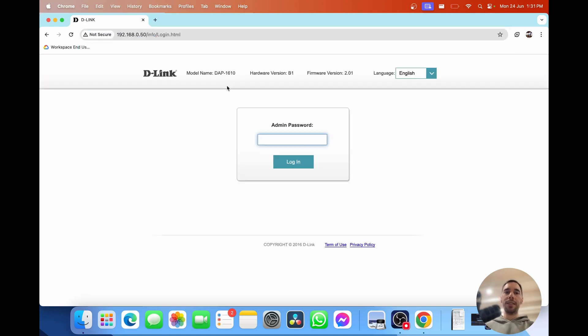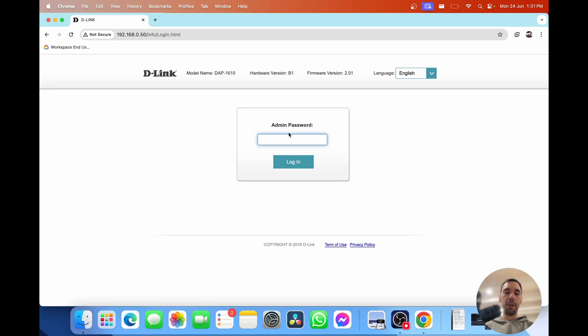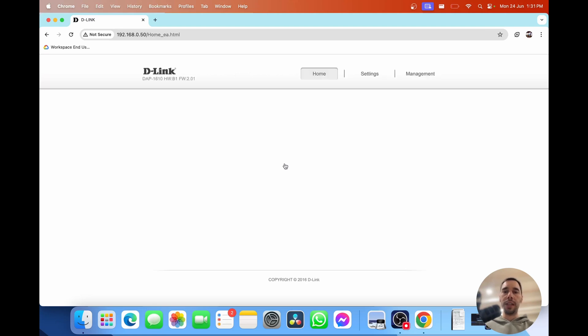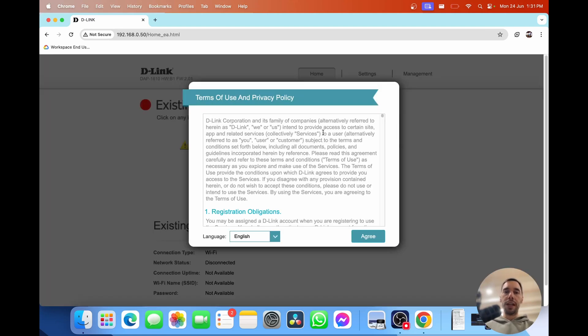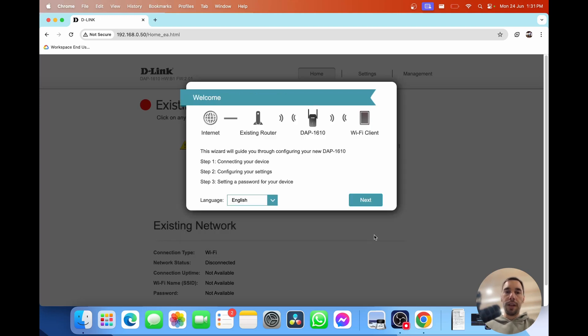This is the D-Link command center or just basically the settings and you're going to pop in the admin password. By default this is the word 'password' all in lowercase and simply select on login. Then you're going to choose and accept the terms of privacy and service and simply select on agree.